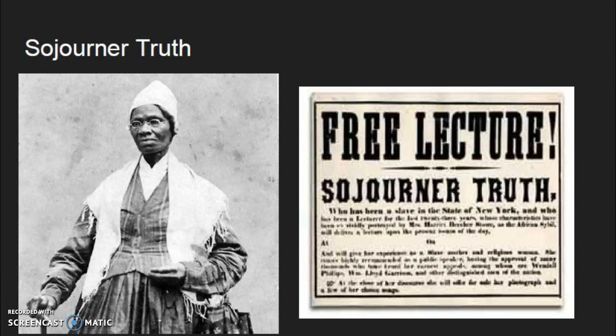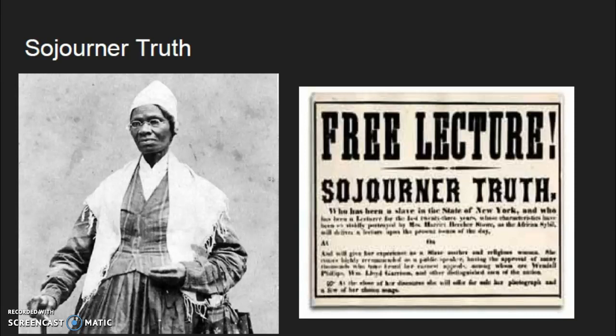Sojourner Truth was born in 1797 in New York. She was sold into slavery as a toddler but escaped as a young adult. She was a very good speaker and gave several speeches about how she was mistreated as a teen while on a plantation, and how the owners didn't care about anyone but themselves. She was a very passionate speaker and abolitionist.